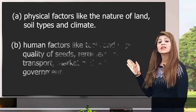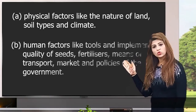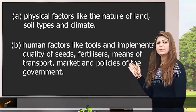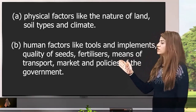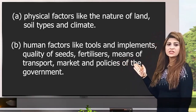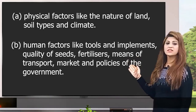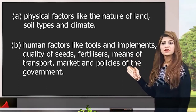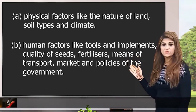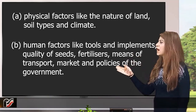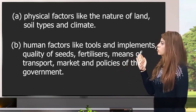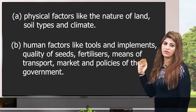Human factors affecting agriculture include tools and implements, quality of seeds, fertilizers, means of transport, market and policies of the government.